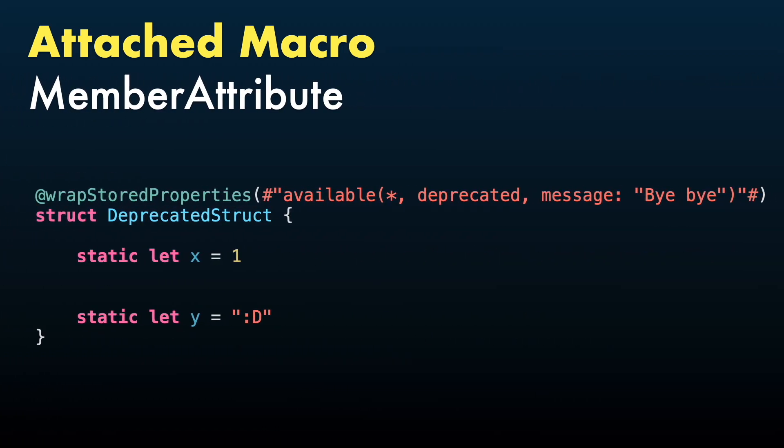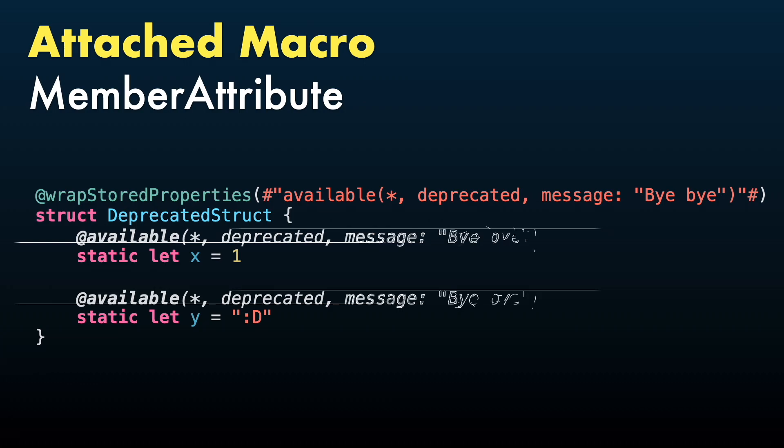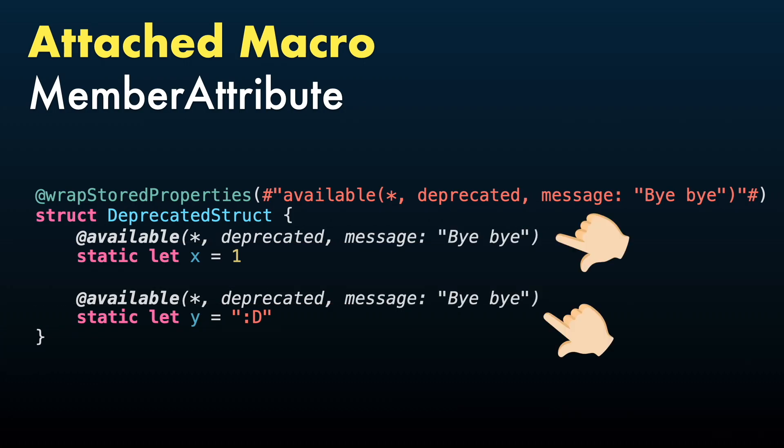AttachedMemberAttribute will add attributes to the existing declarations it's applied to. In this example, WrapStoredProperties will attach available to every property in this struct.